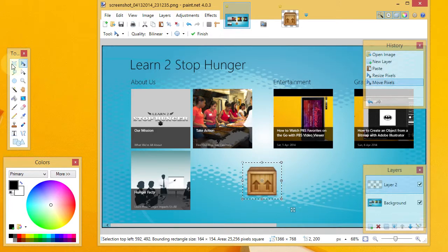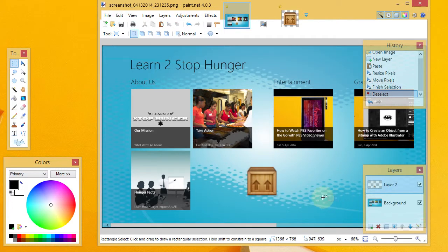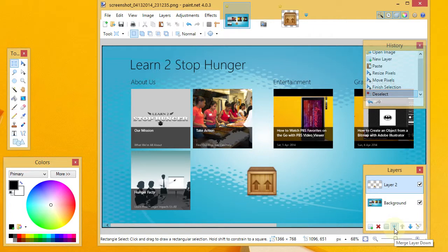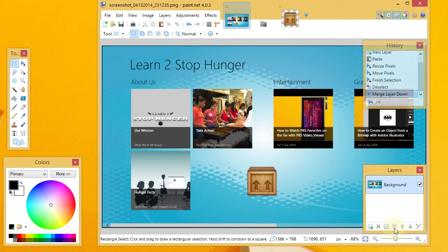And I can click out of my box, which is still on a separate layer right now. But what I can do to combine it is make sure it's selected right here, which it still is, and then click on this Merge Layer down.